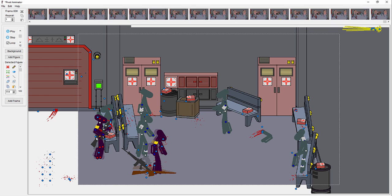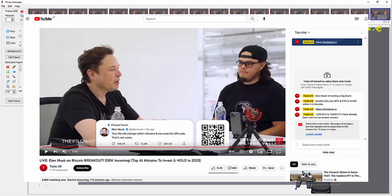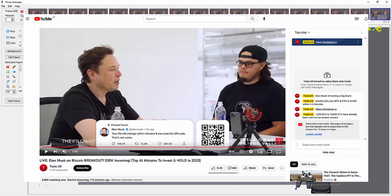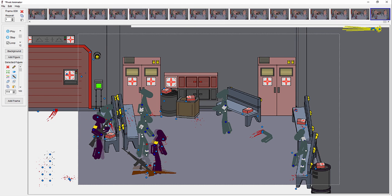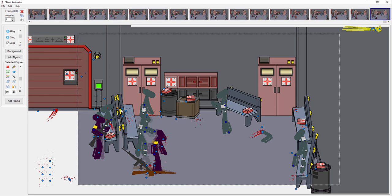A couple hours later my channel had all been changed. All my videos were gone, my name had changed, my picture changed, and there was a live stream of Elon Musk talking about Tesla and cryptocurrencies. That's when I realized my account had been hacked, and I thought it was over.